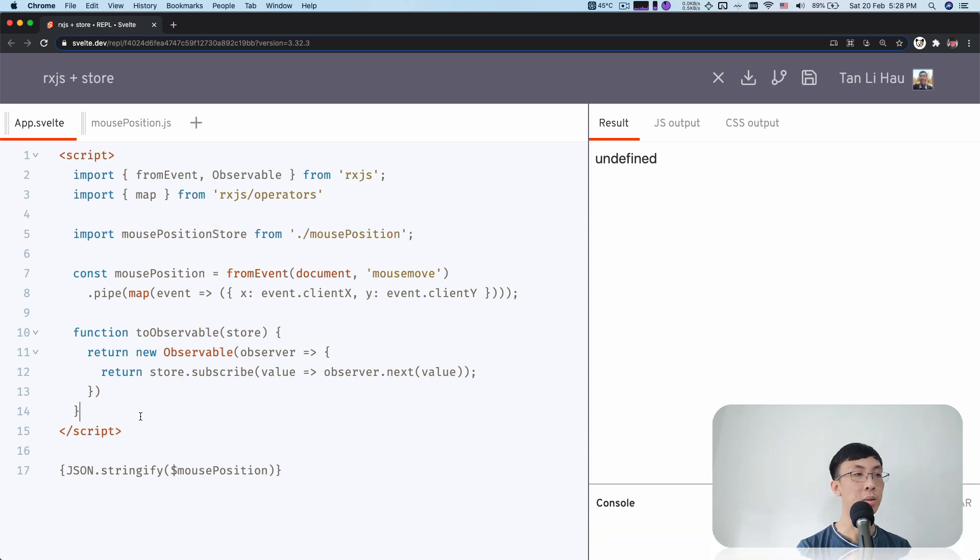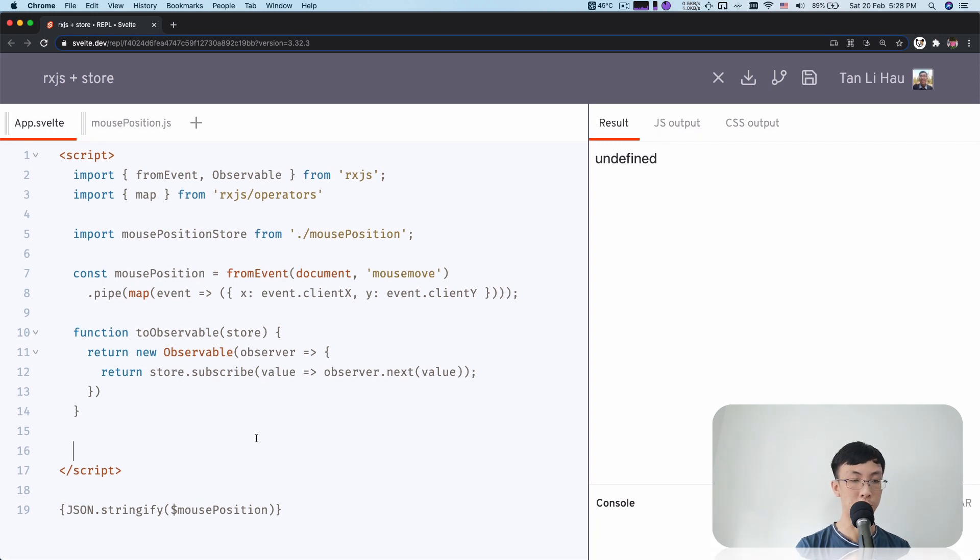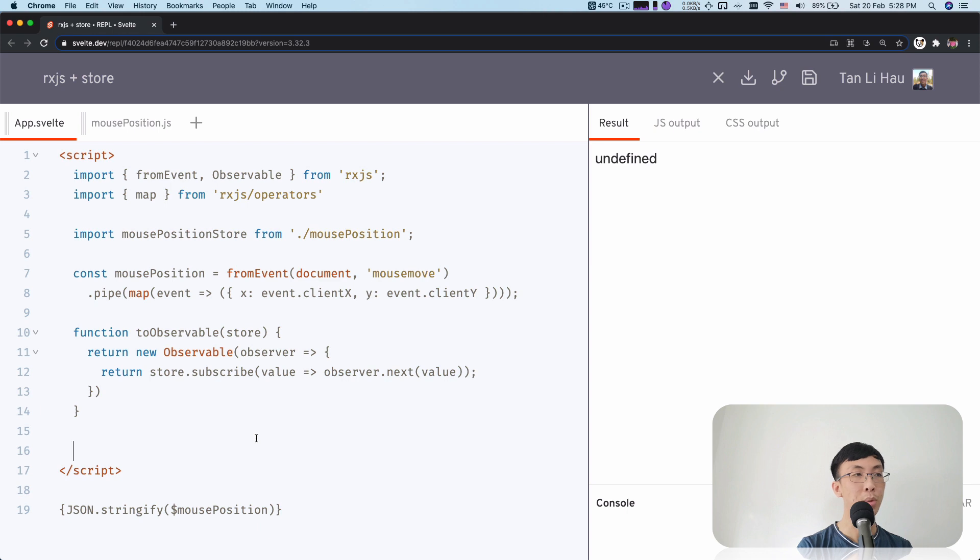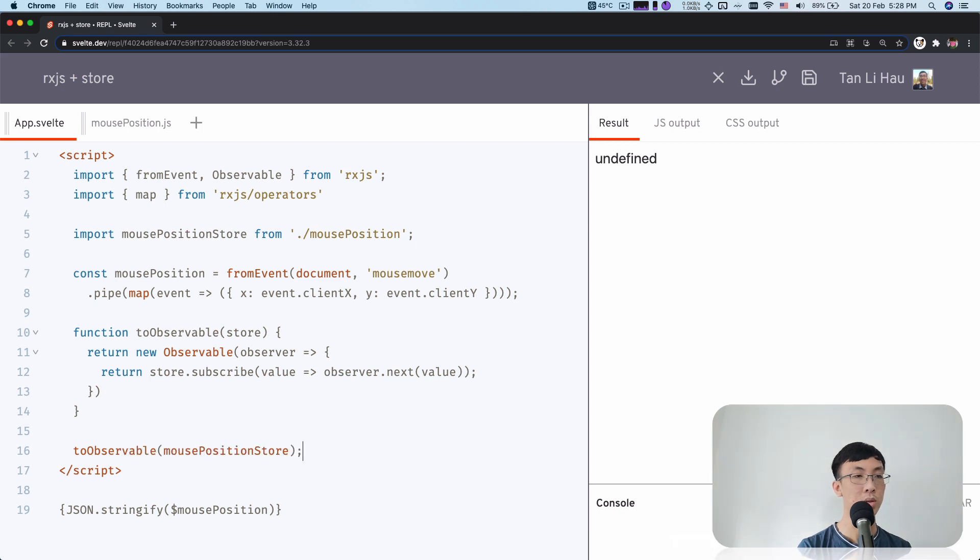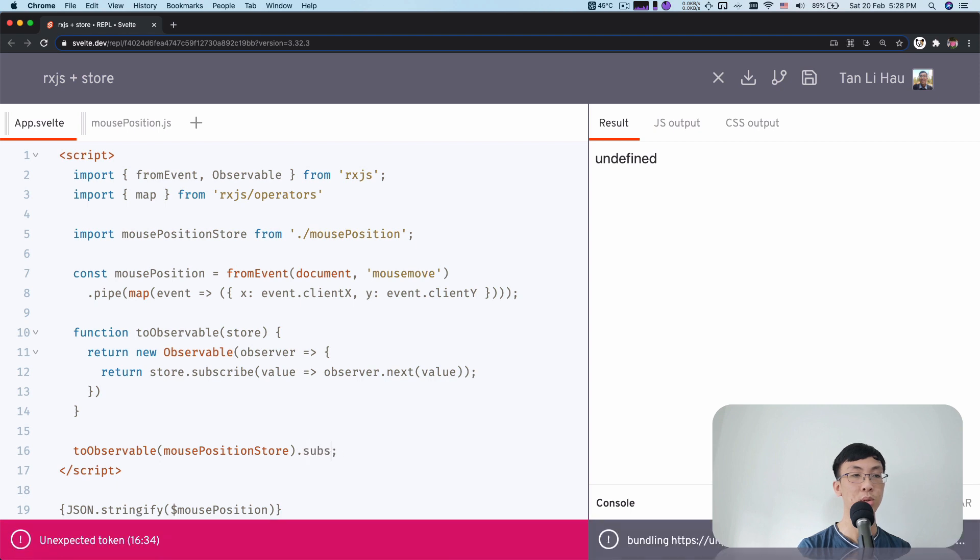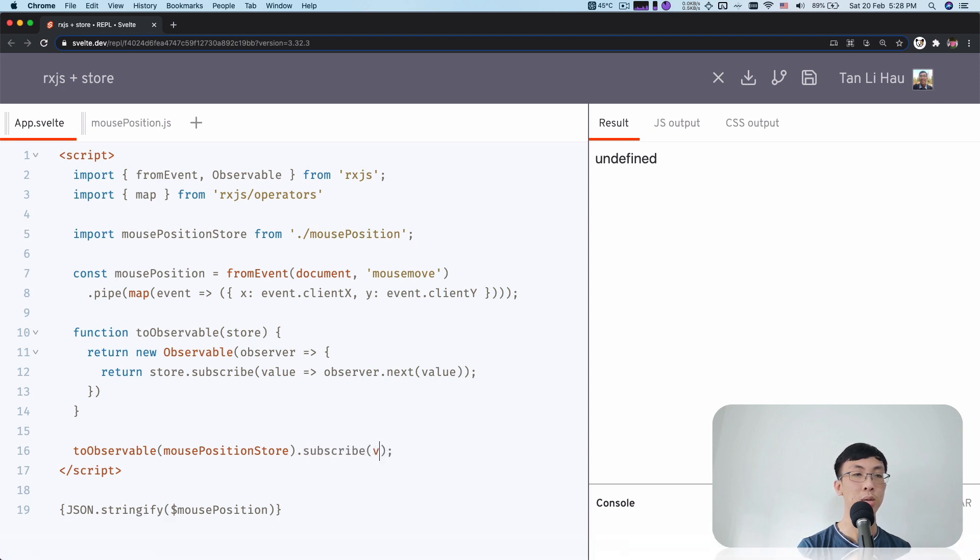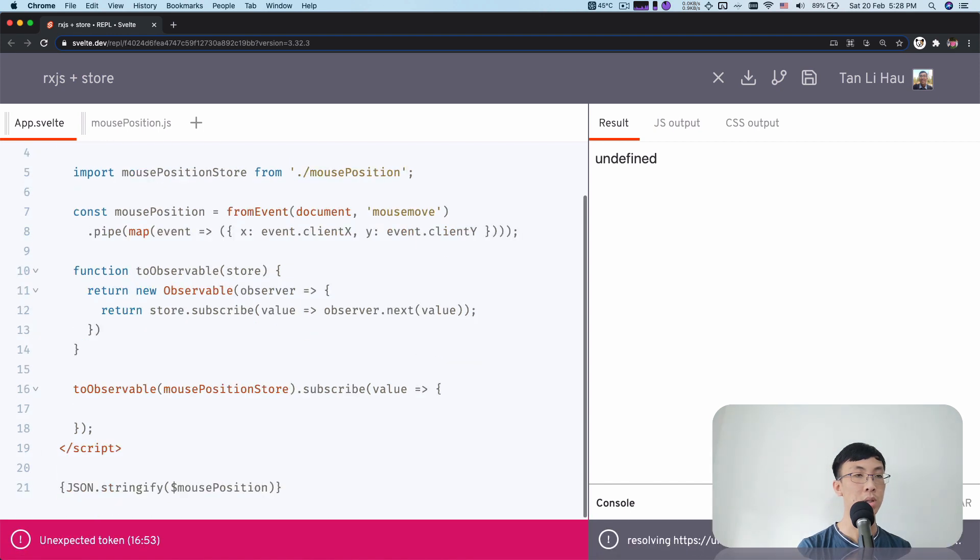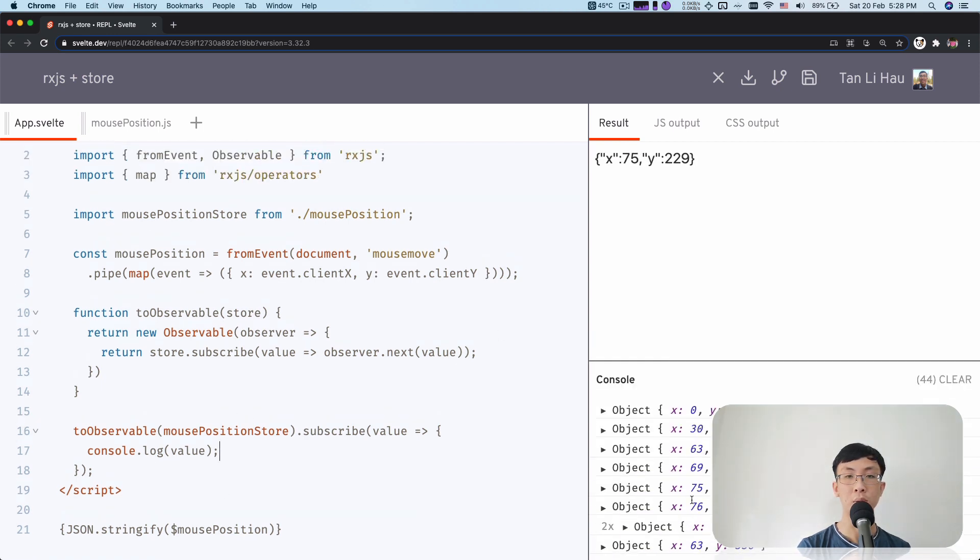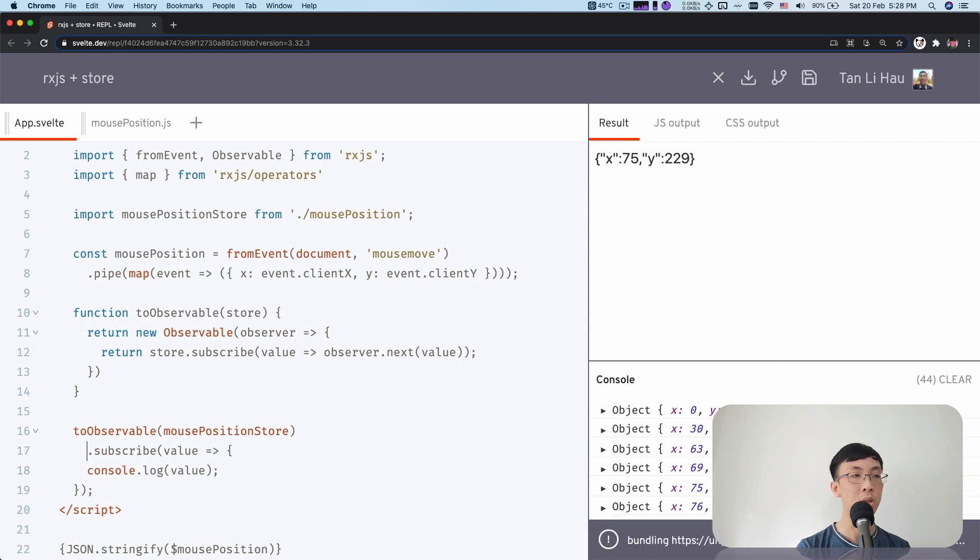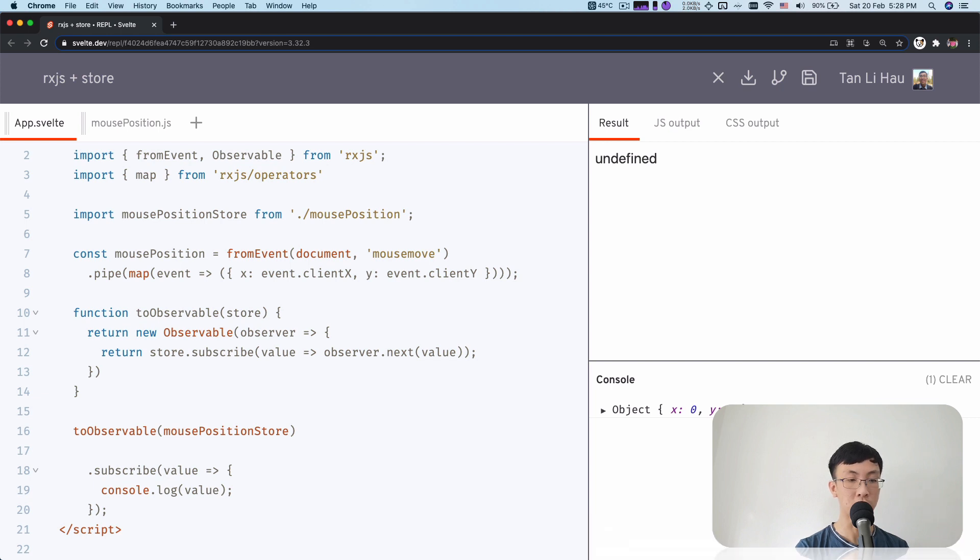Mouse position store. I would create observable out of it. I probably will have to call toObservable on this store and since it's observable, we can subscribe to it and take a look at the value out of it. So here I'm going to say value console log value. So this is now an observable. We can see the value out of it.